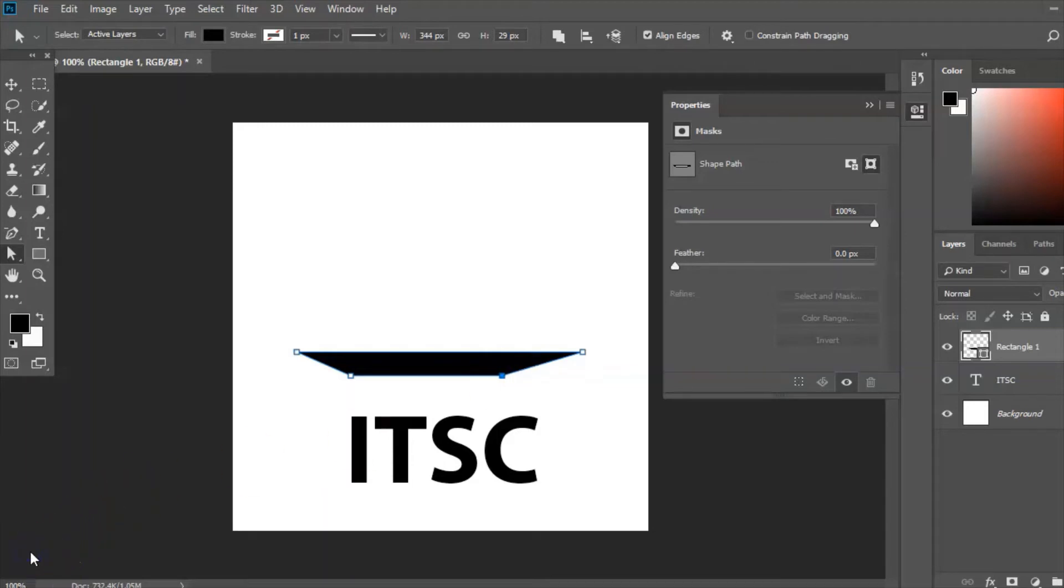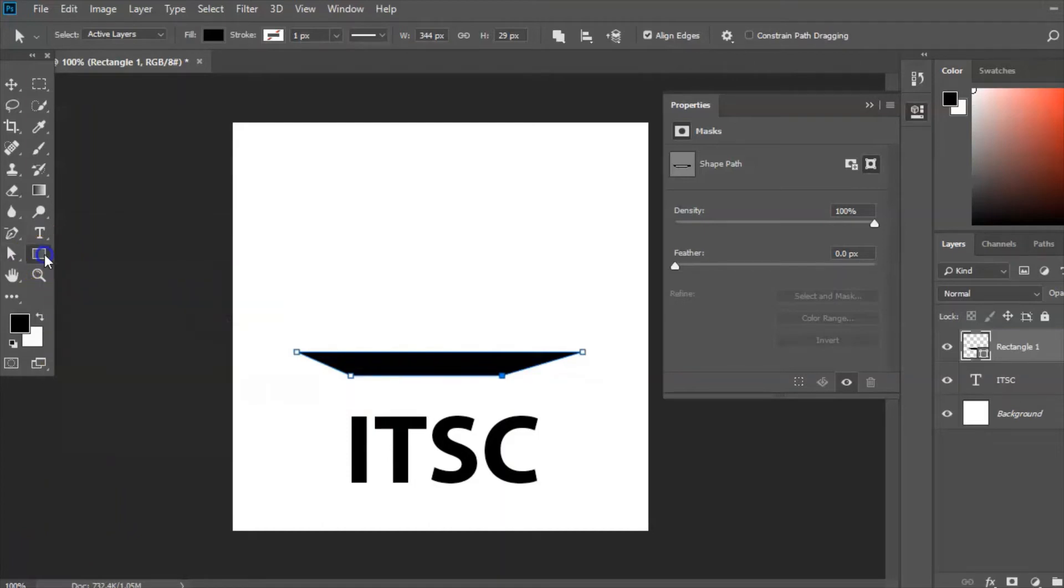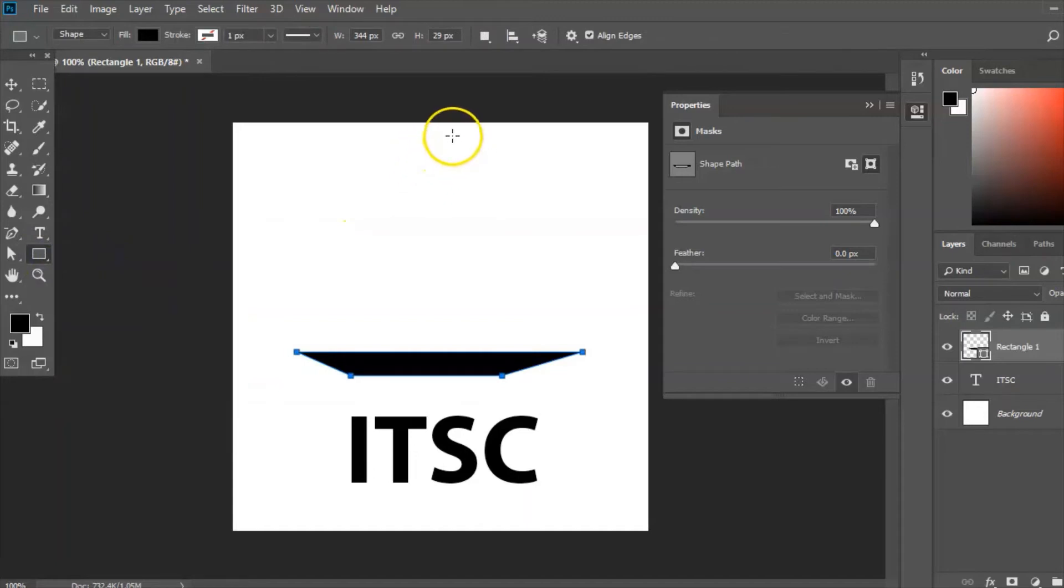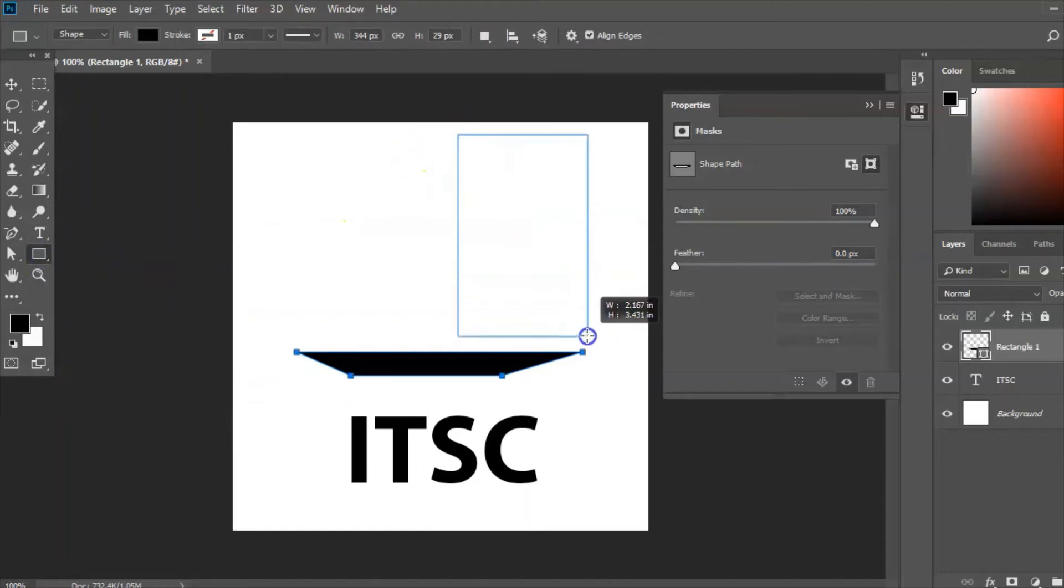Now the next thing I want to make is my sails, so I'm going to go back here and I'm going to choose rectangle tool and I'm going to place it, I'm going to cover all that area there like that.